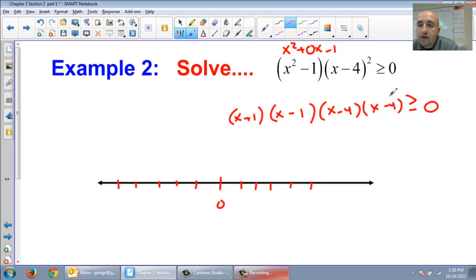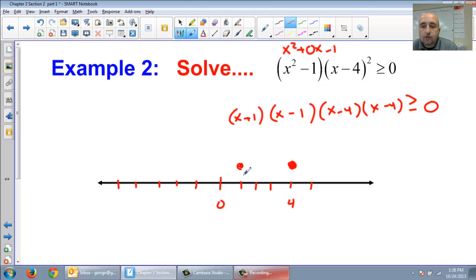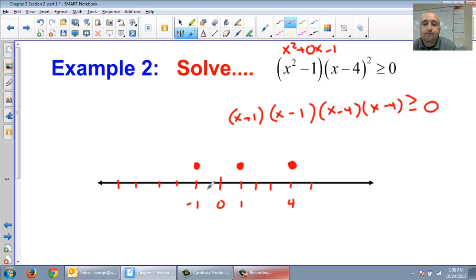So x minus 4 is at positive 4. It is a greater than or equal to symbol, so I need a closed circle — and I have two of those. x minus 1 is at positive 1, closed circle. And x plus 1 is at negative 1, closed circle.